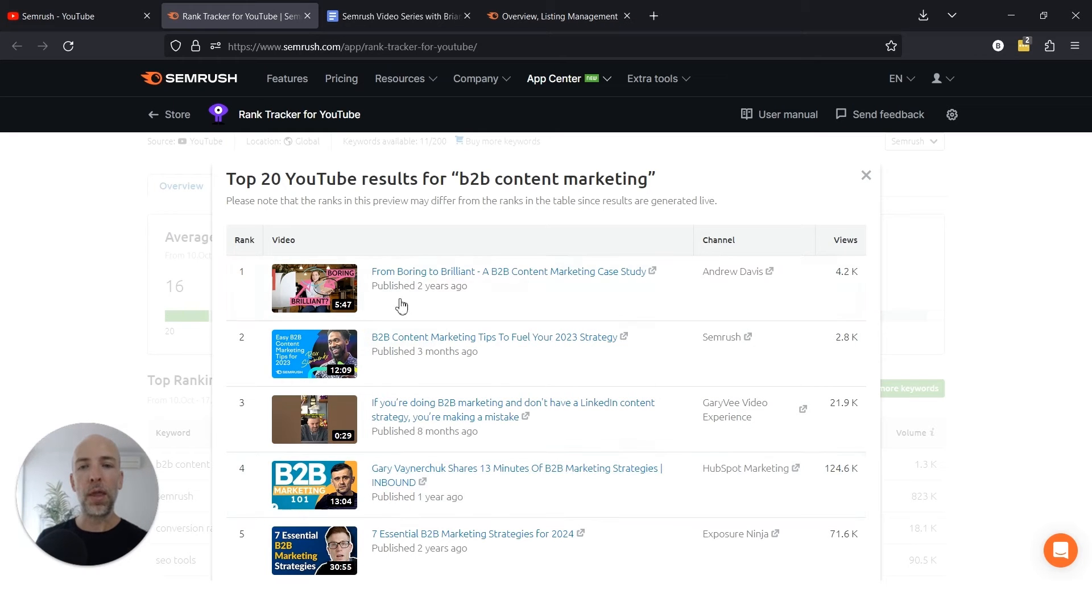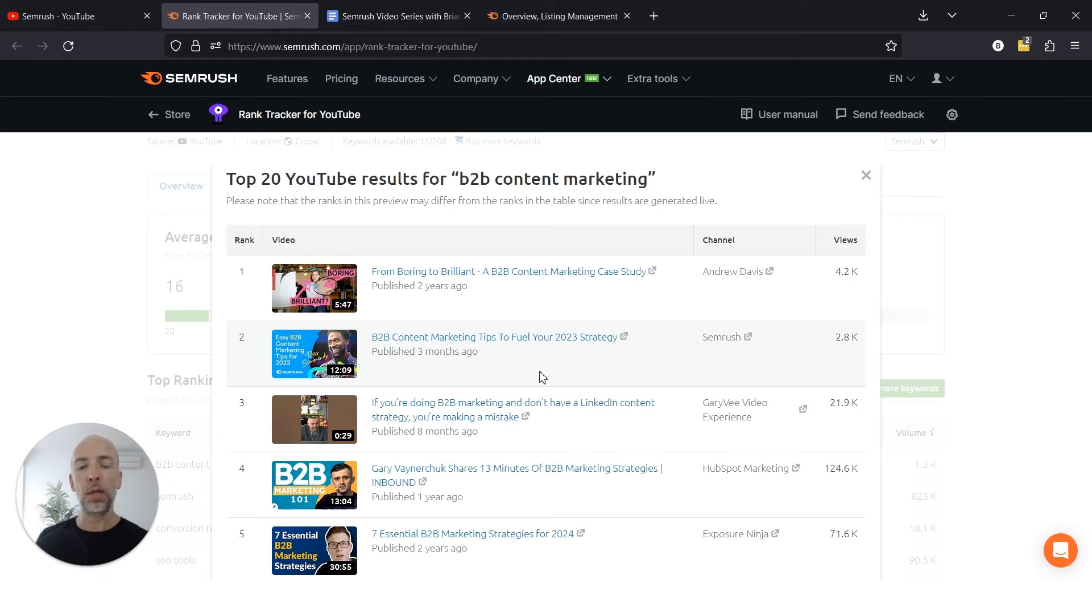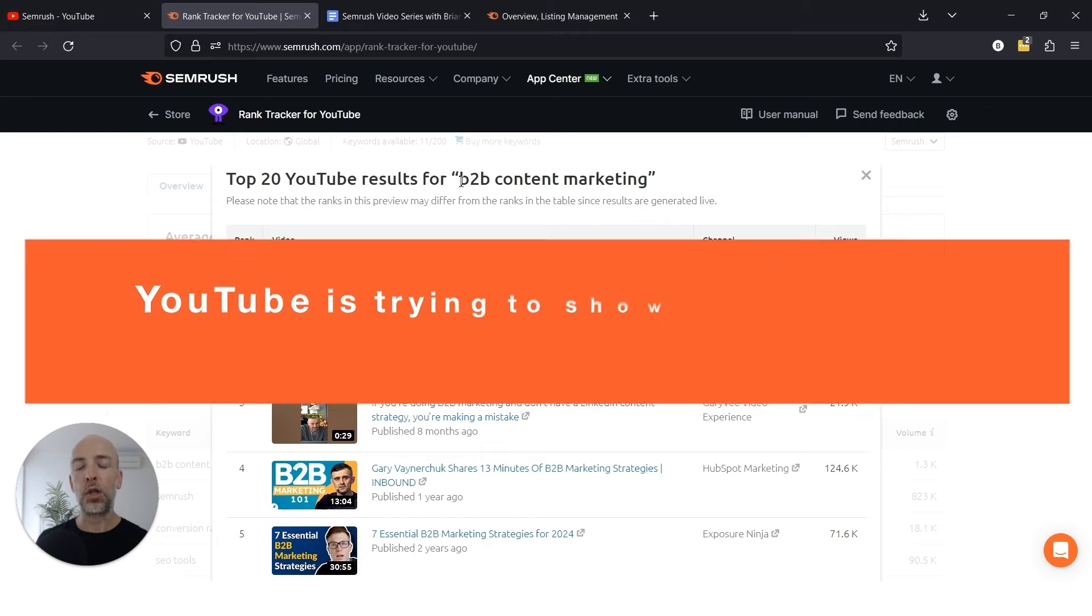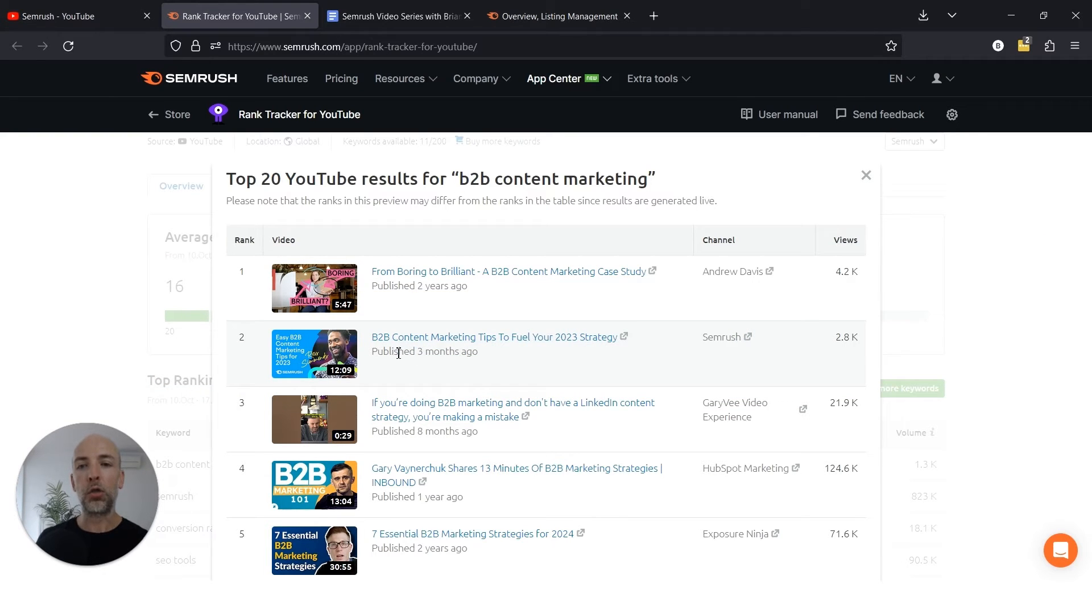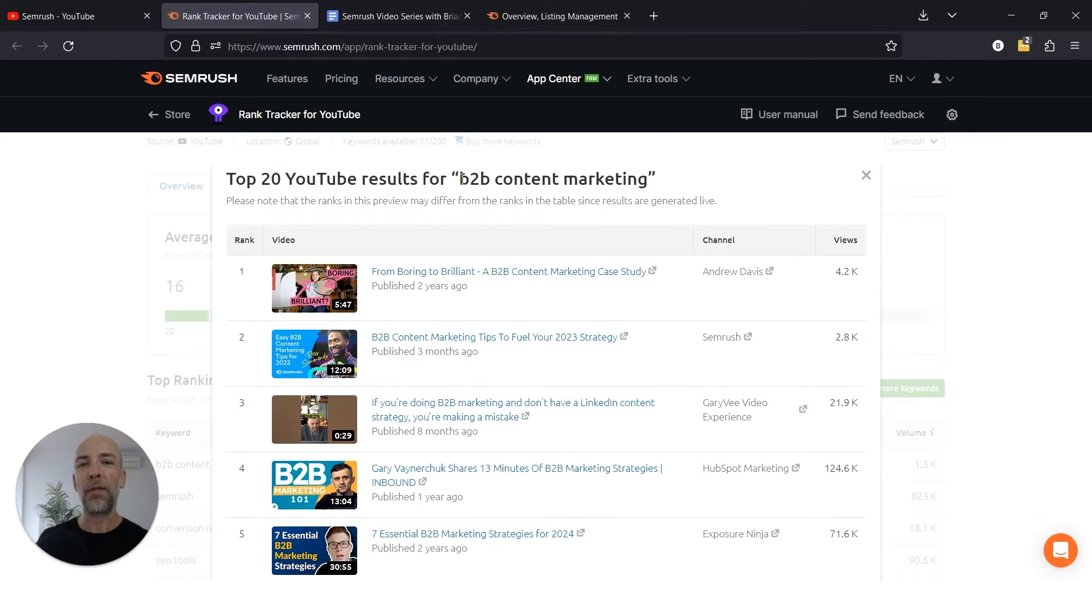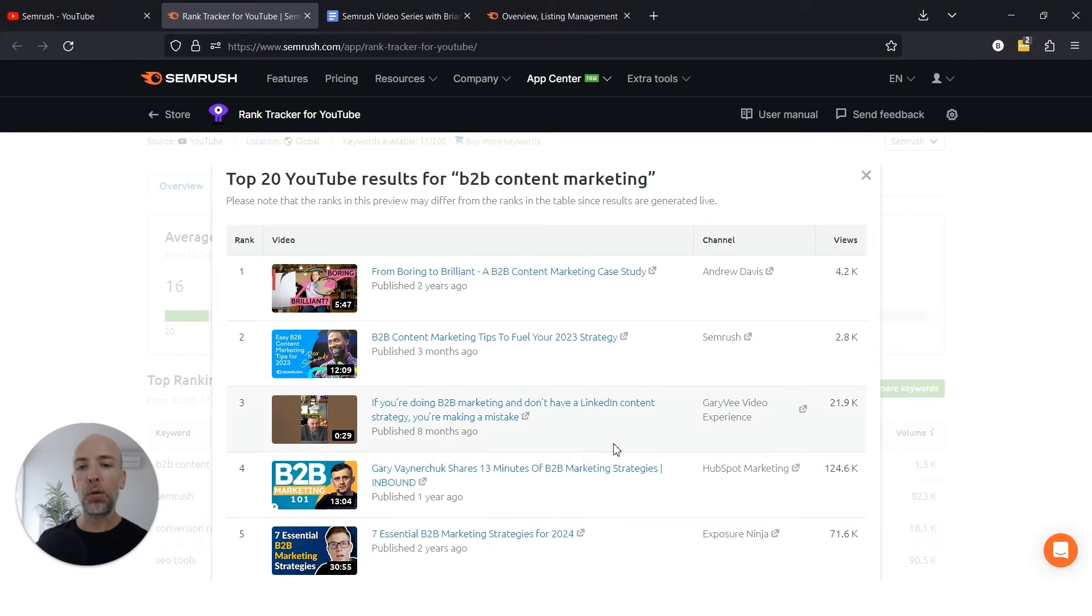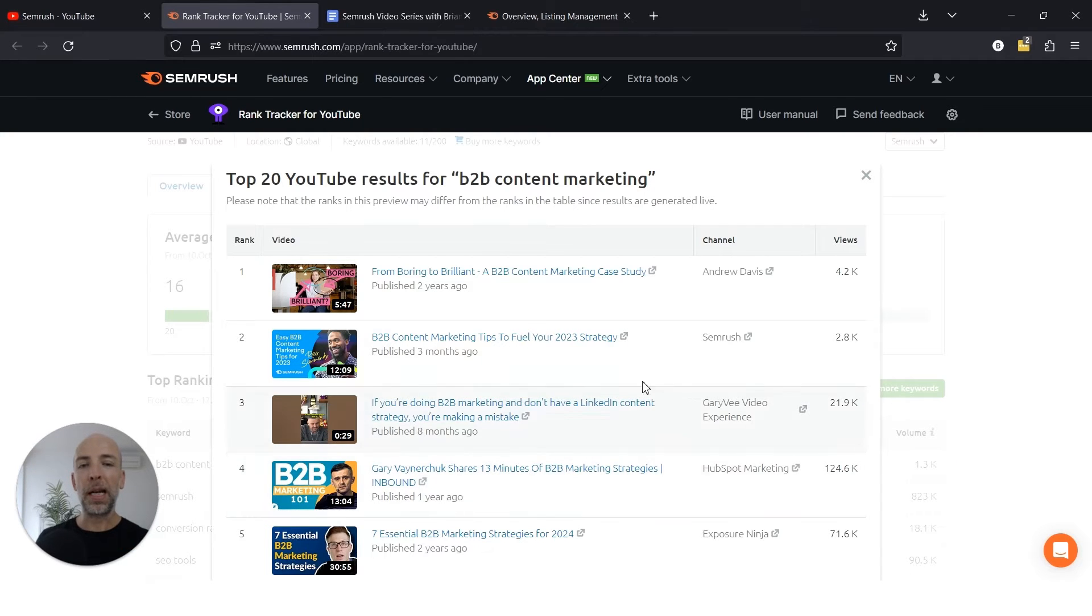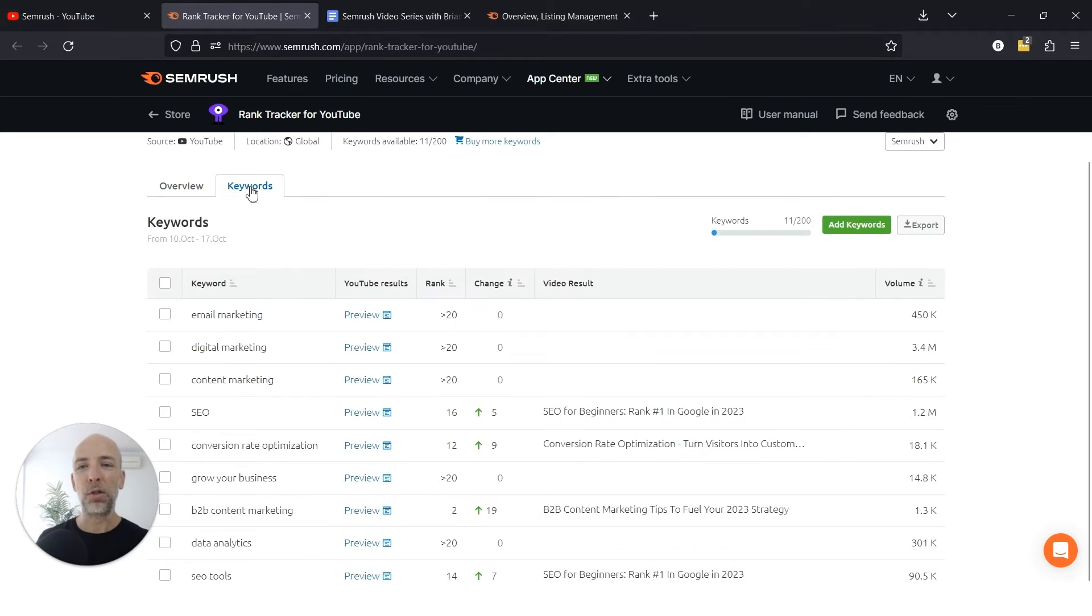That's because YouTube, just like Google, is trying to show someone the best result for that search. In the case of B2B content marketing, SEMrush does a good job of describing what B2B content marketing is and some things you can actionably do. That's probably the search intent for this keyword versus this video from Gary Vee, which might be good for someone browsing YouTube. That's why it has so many views, but it might not match the search intent for B2B content marketing. It's helpful to look at these rankings and see how you're doing.